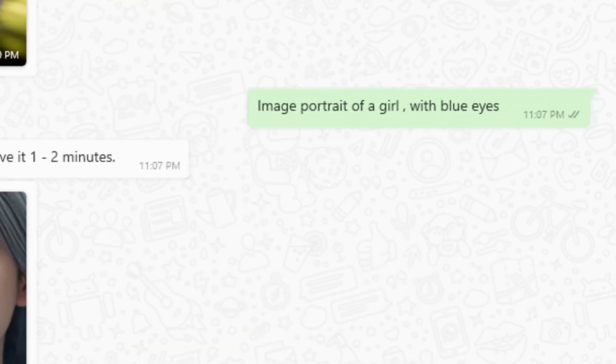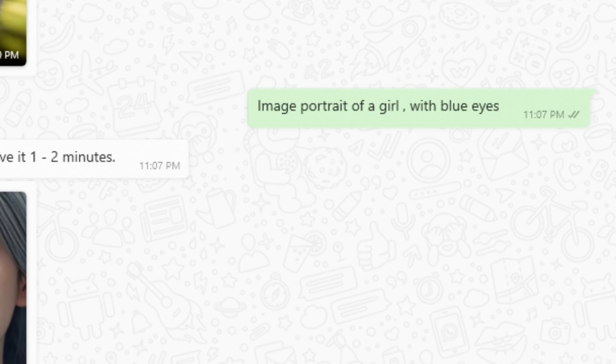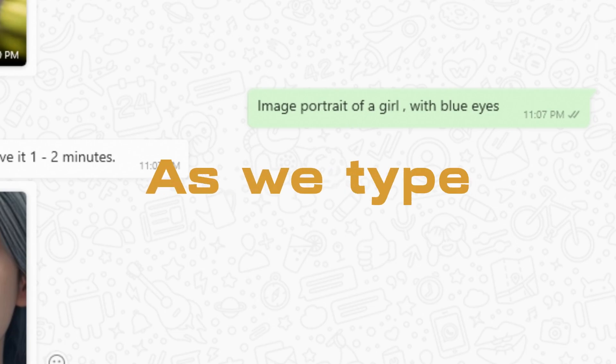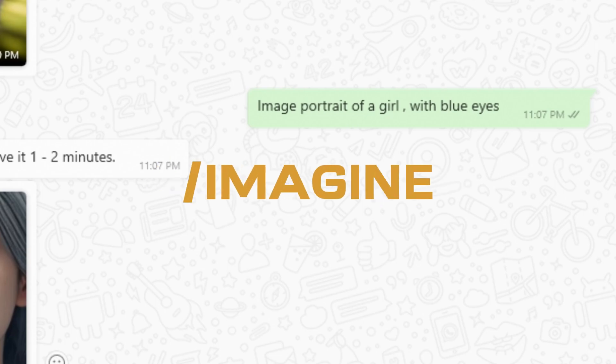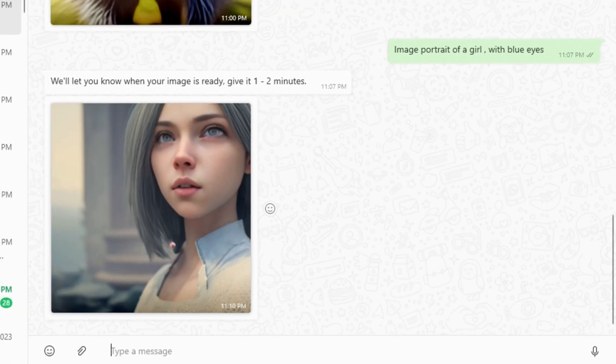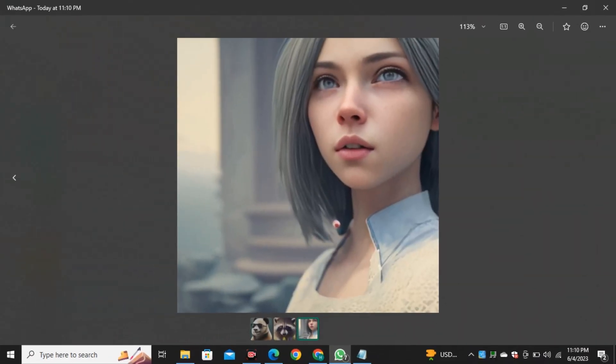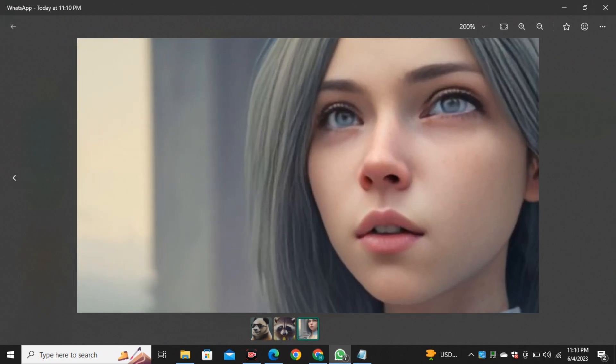Let's say, a portrait of a girl with blue eyes. So always remember to type image before typing your prompt. As we type imagine in mid-journey, you have to type image before typing your prompt. So here's the results.